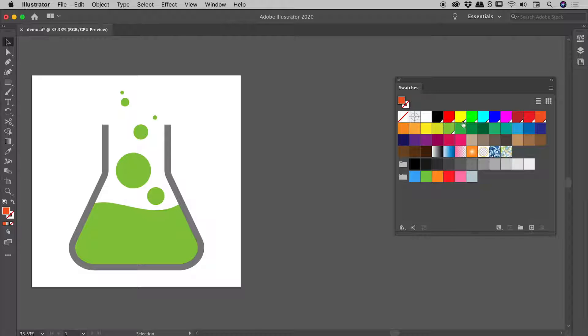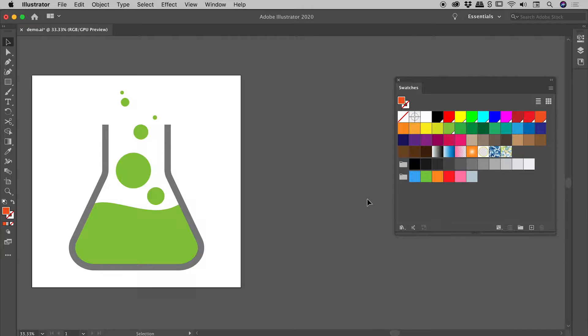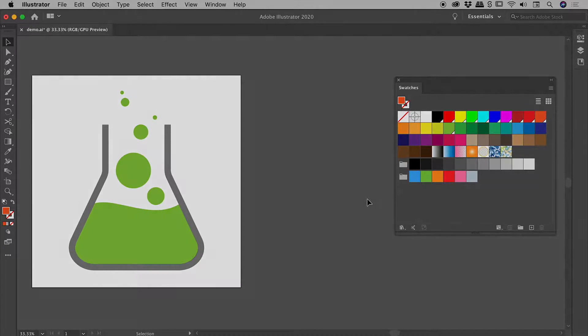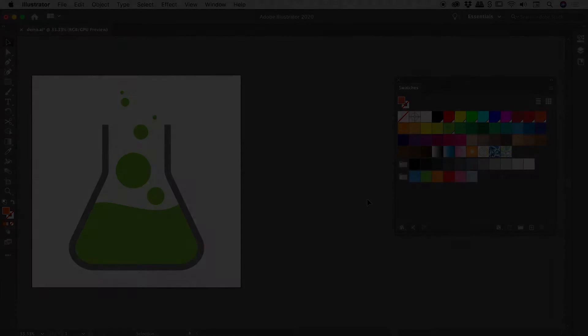You can see all of those swatches have now been turned into global colors. So that's our global swatches here inside of Illustrator. I hope that helps you with your designing. Catch you later.